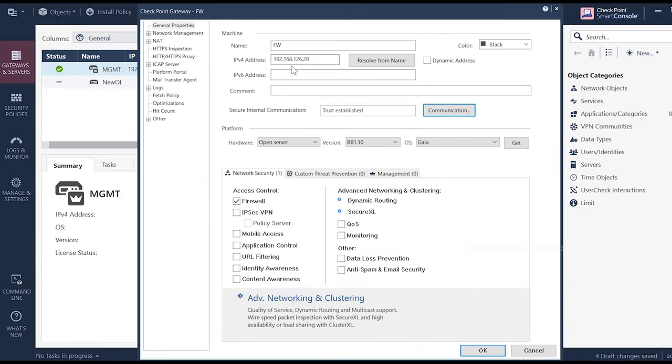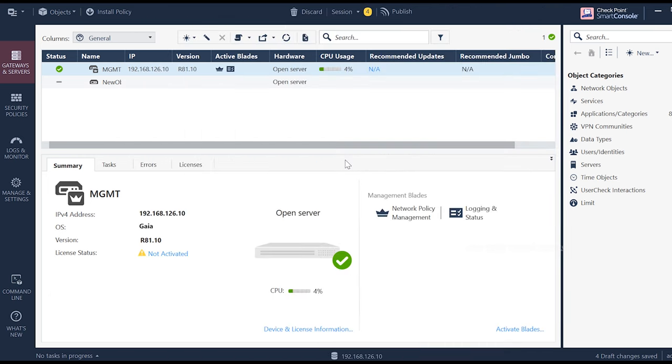If you want to set the password, 192.168.126.20. If you want to set the password, click OK. You will get a new object. It will take some time.